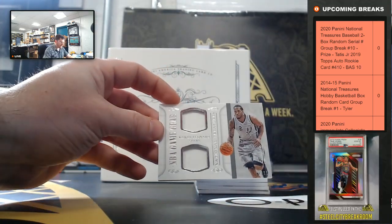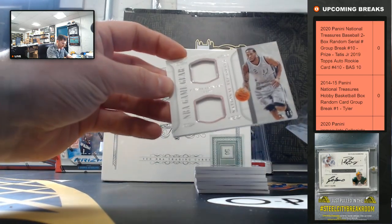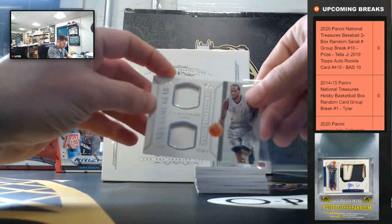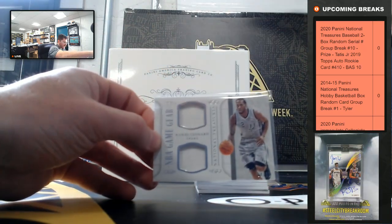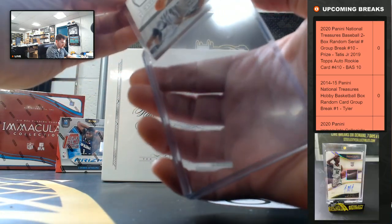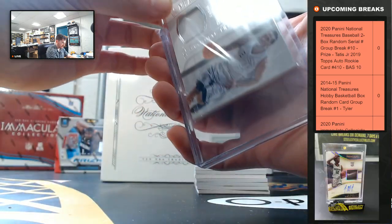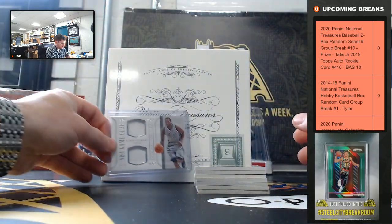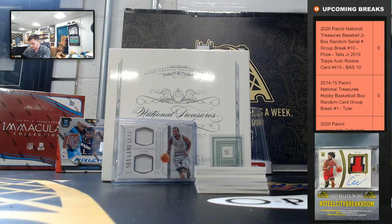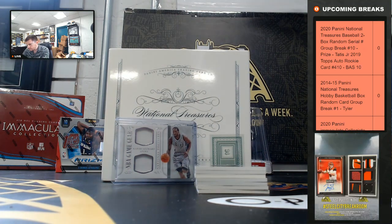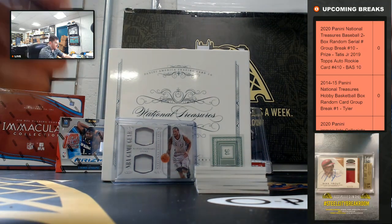Kawhi Leonard, dual jersey out of 99. Kawhi. Kawhi Leonard.